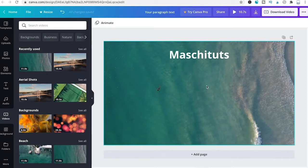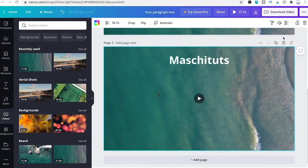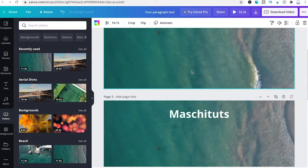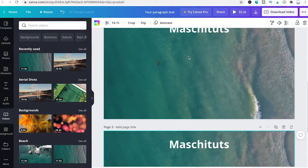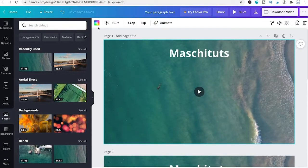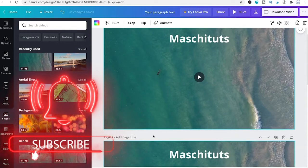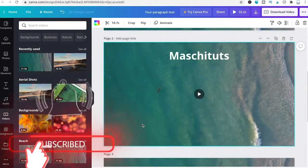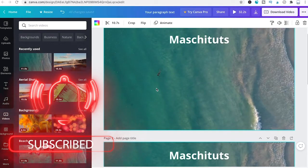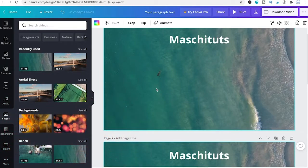To demonstrate, click duplicate page twice so you have three slides total. As you can see, the video plays for 10.7 seconds on each slide because each slide plays the whole video — that's not what we want. We want each slide to play only a portion of the video.